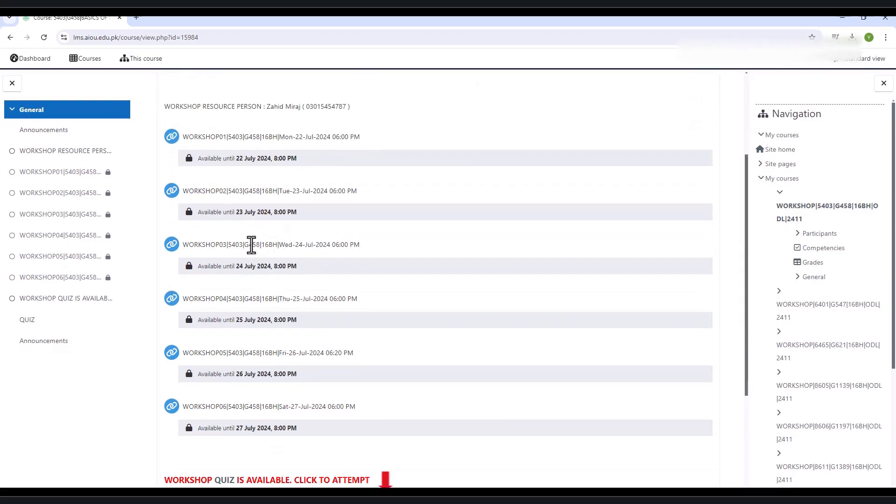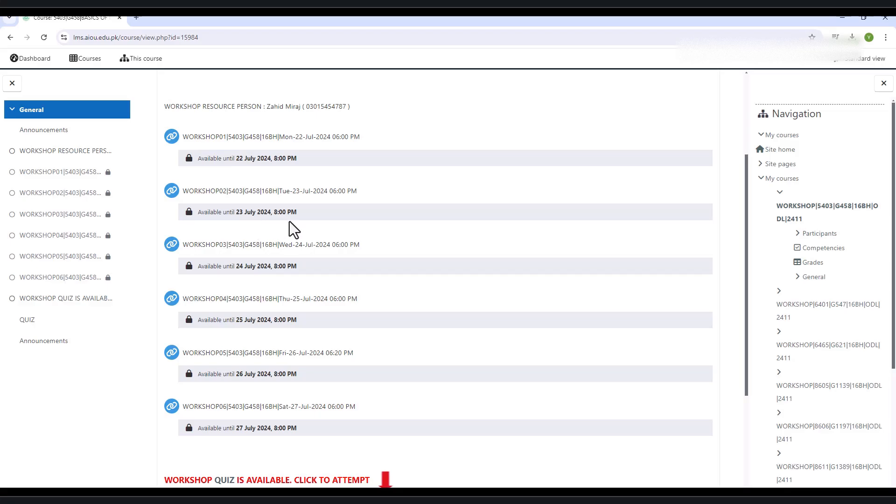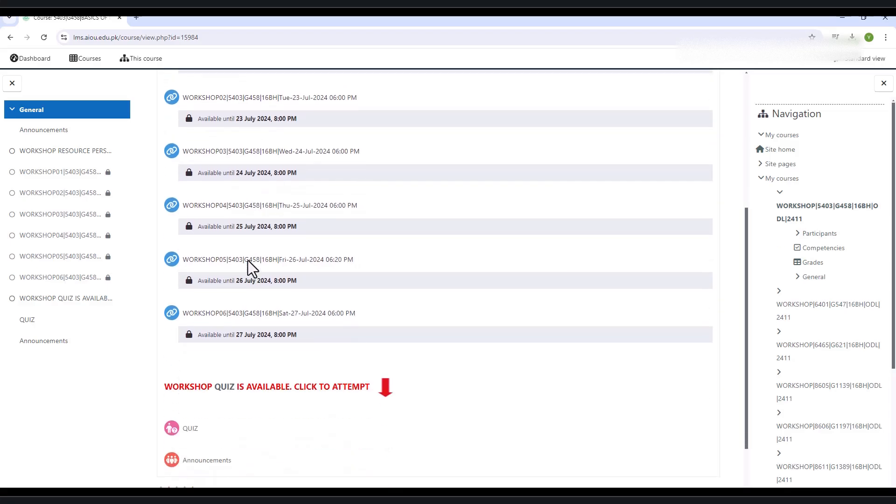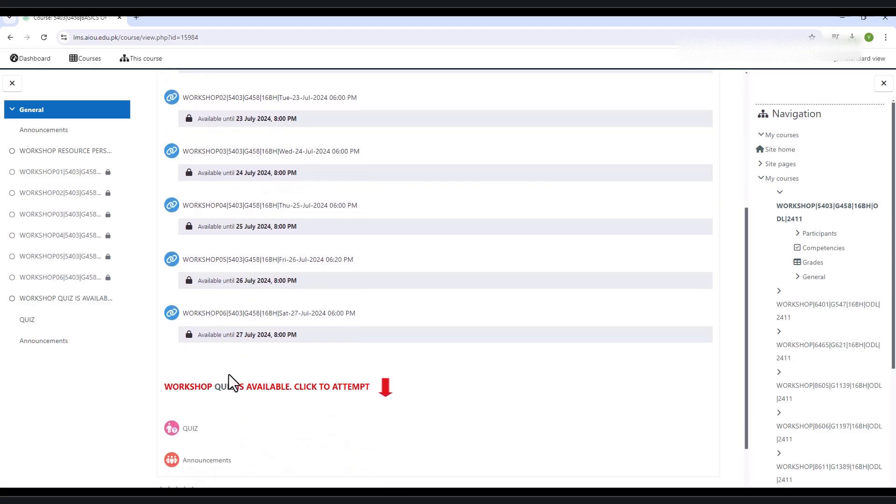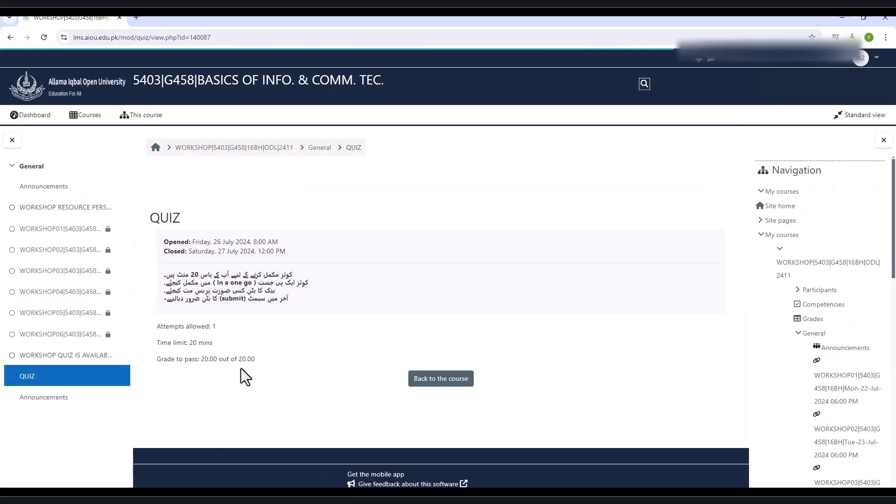When you scroll down, you will find the quiz option. When you click on the quiz hyperlink, it will redirect to the next page and show quiz related information.